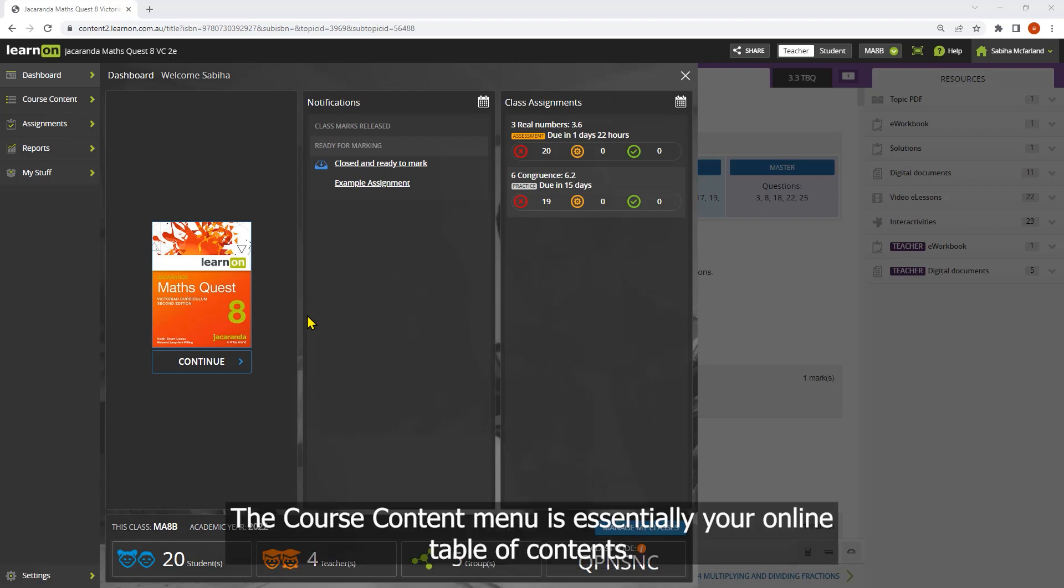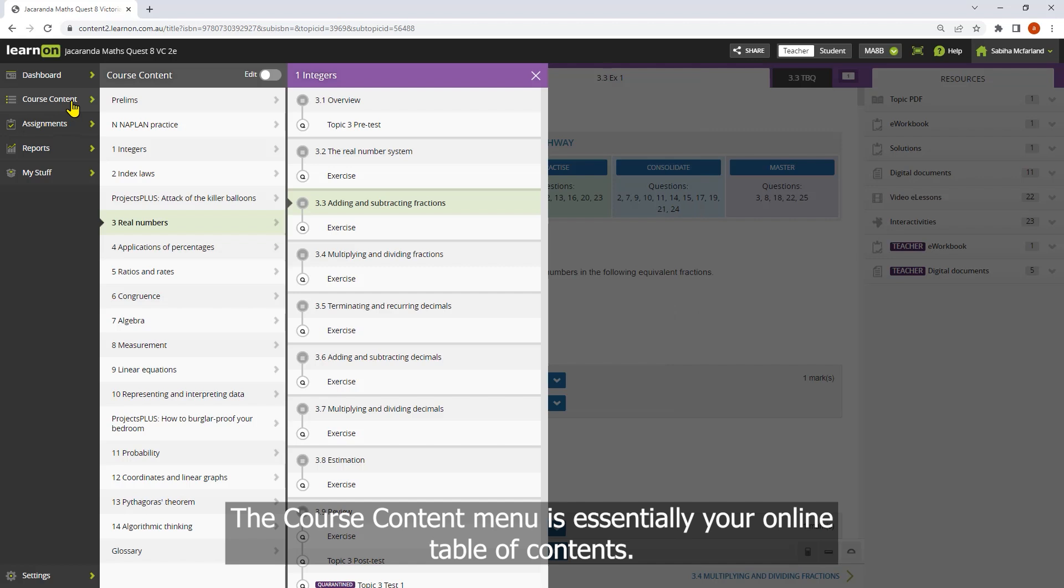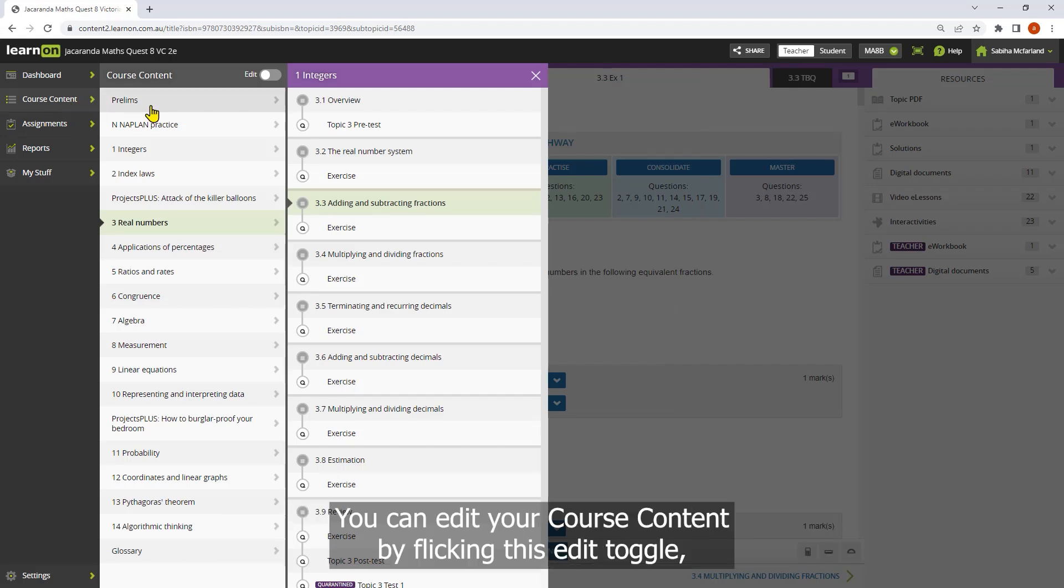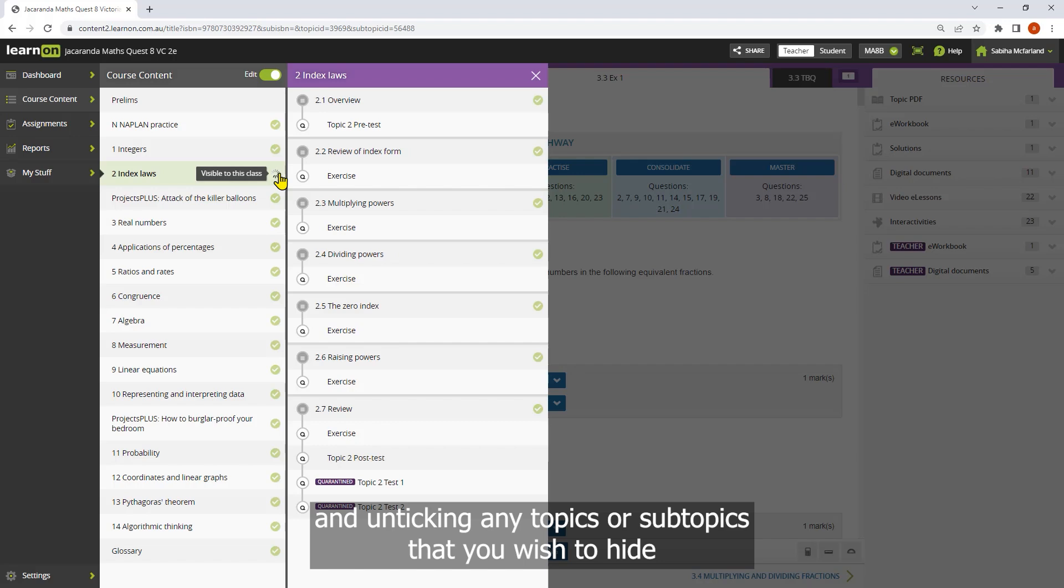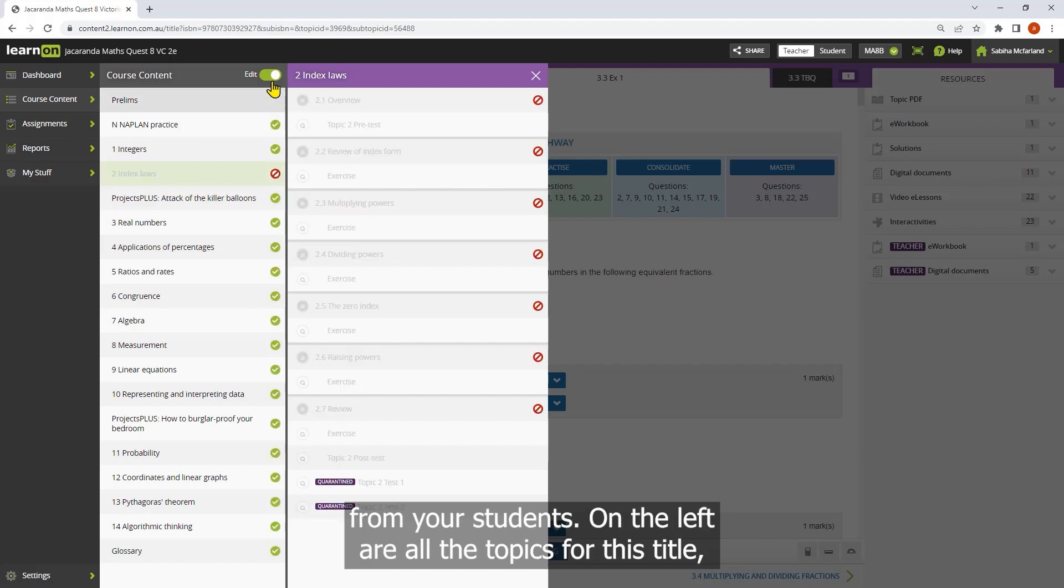The course content menu is essentially your online table of contents. You can edit your course content by clicking this edit toggle and unticking any topics or subtopics that you wish to hide from your students.